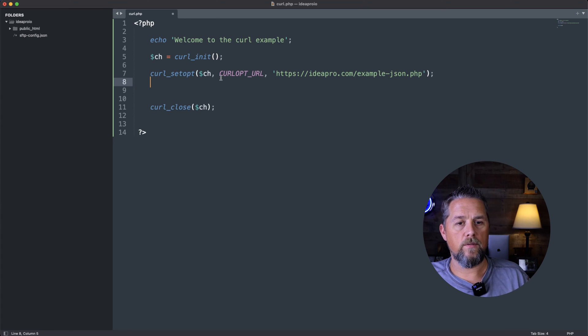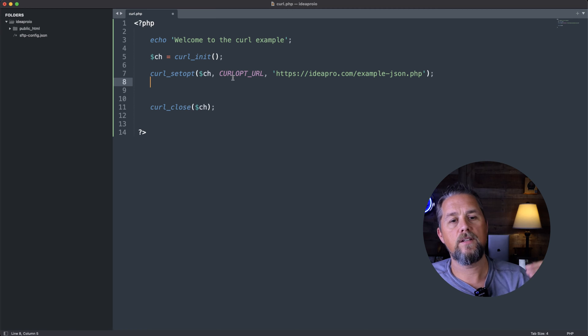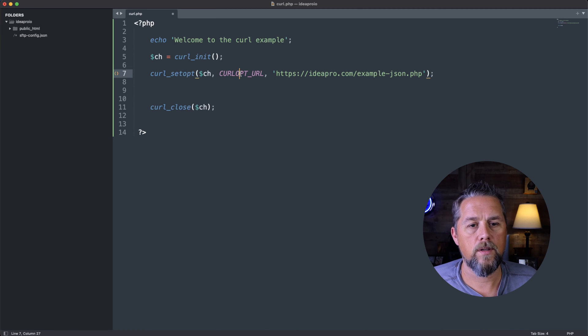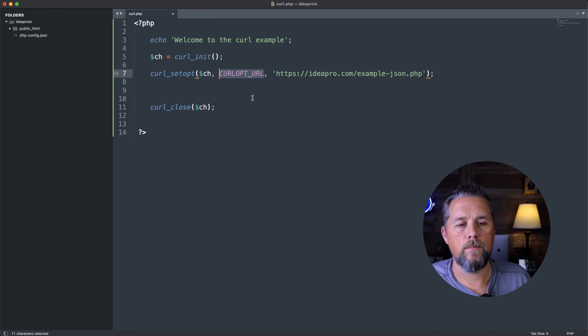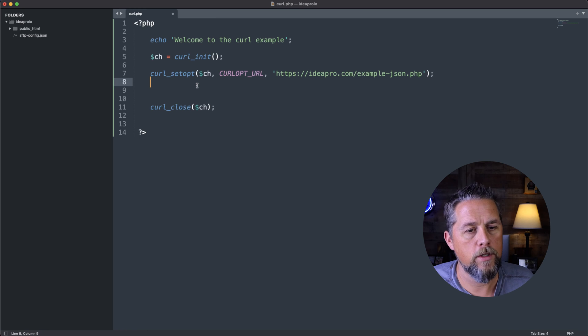So now basically we've connected to that URL with the curl opt URL option, curl option URL.